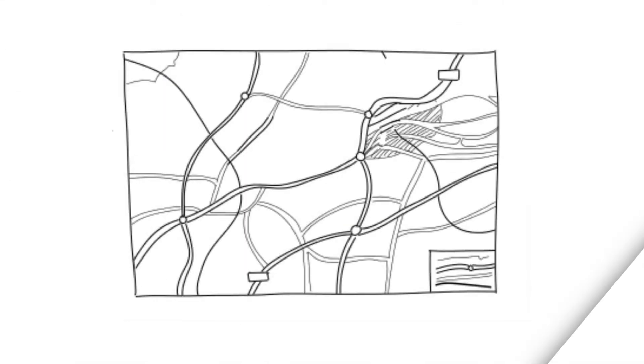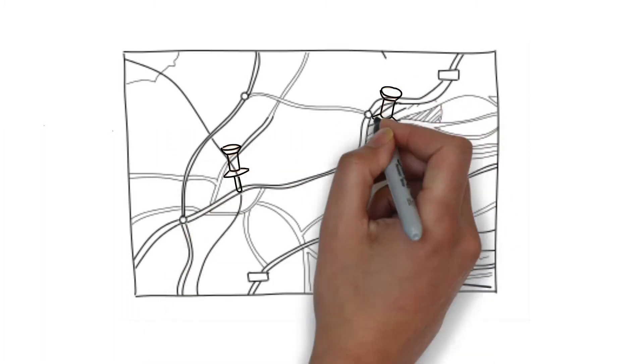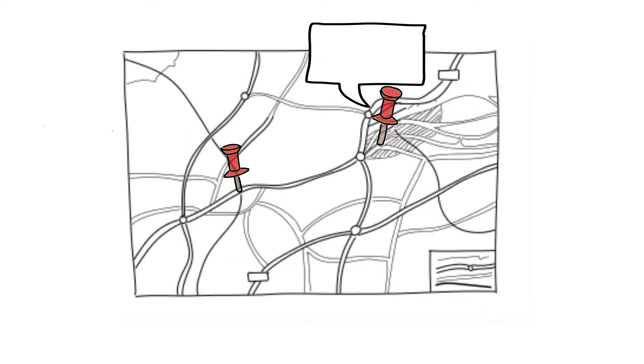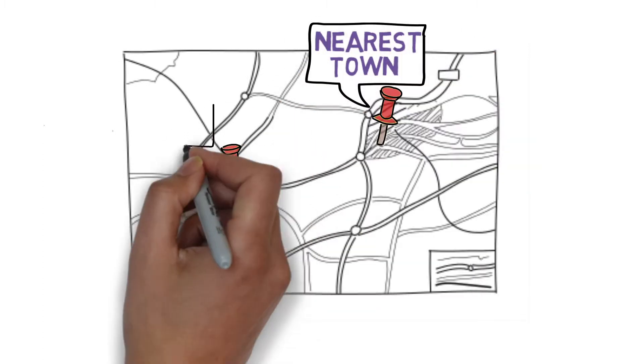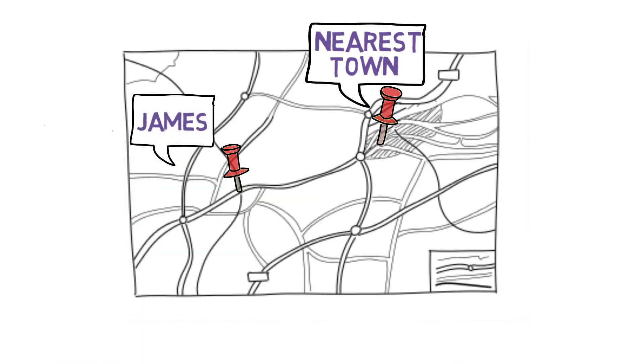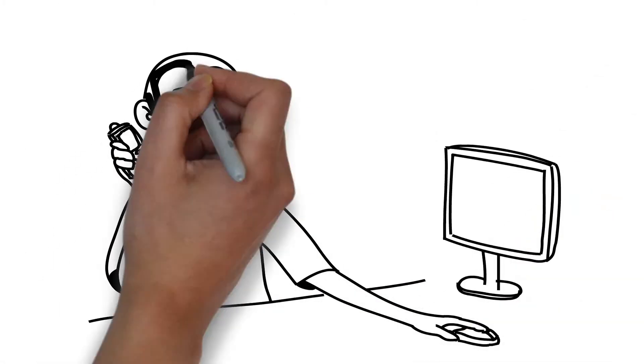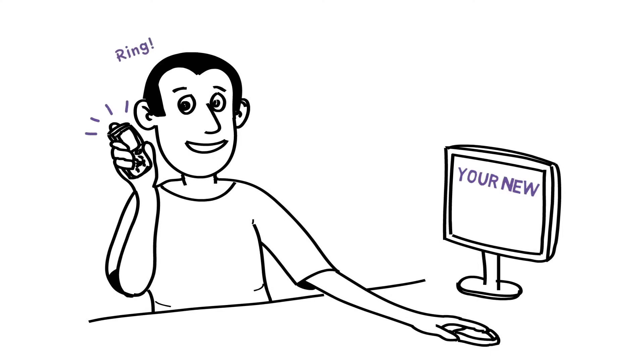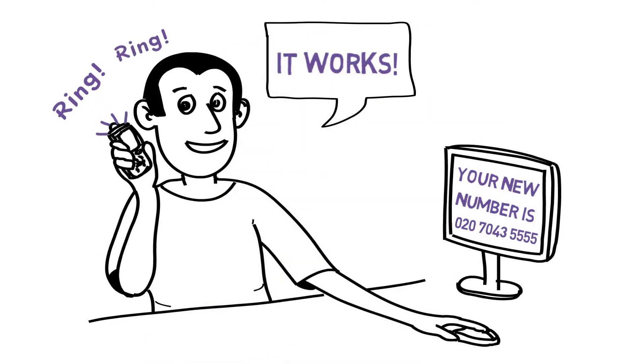Once he's happy everything works, he picks a new telephone number for his nearest town, so that his customers can see where he's located. He's amazed to see that the new number works straight away, with no messing about with settings or configurations.